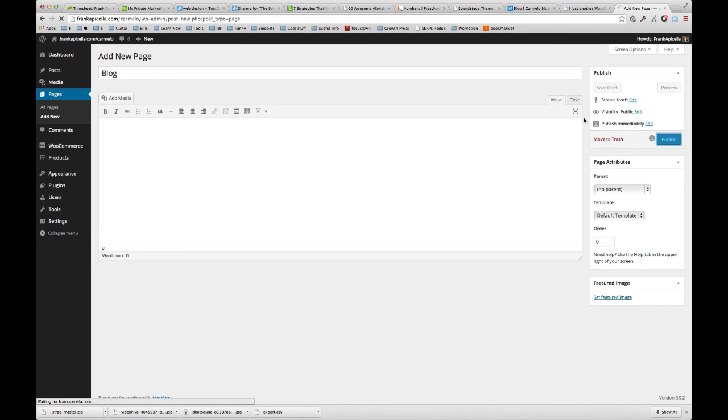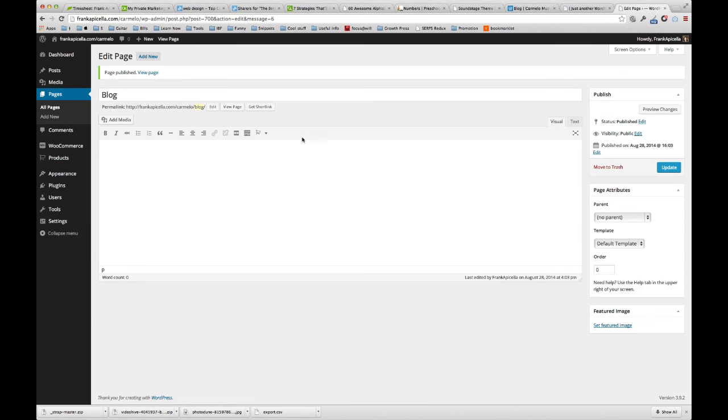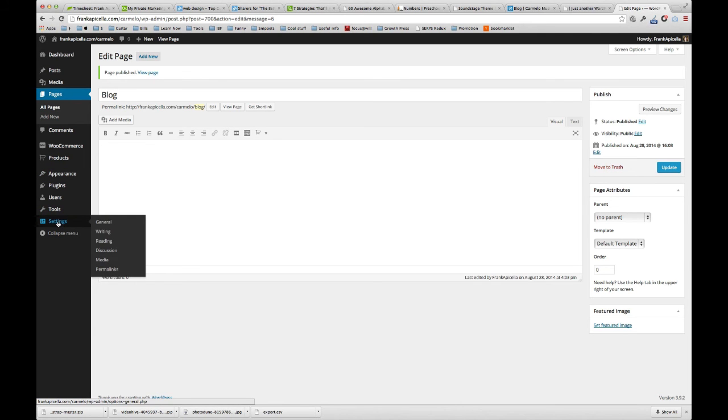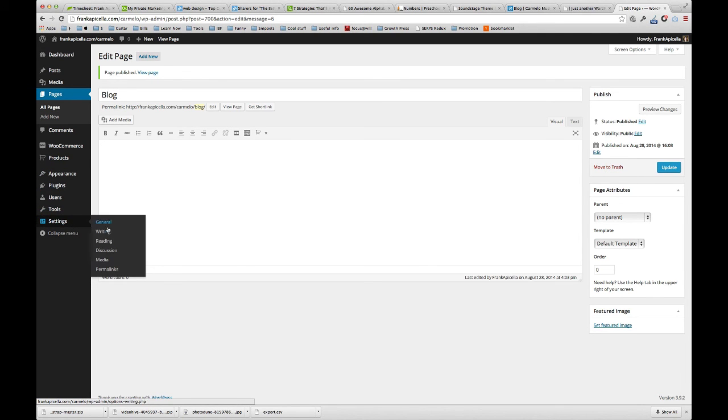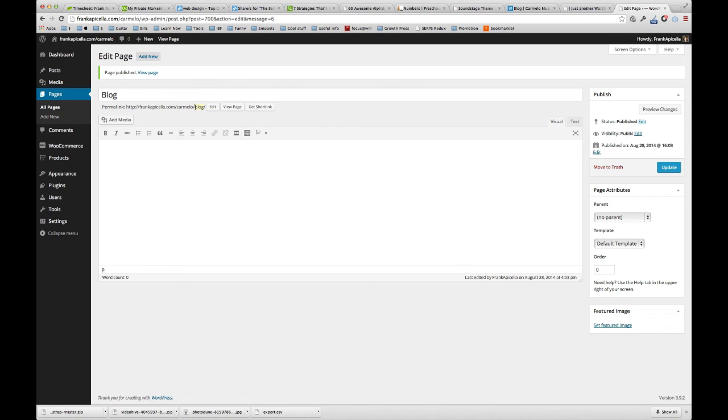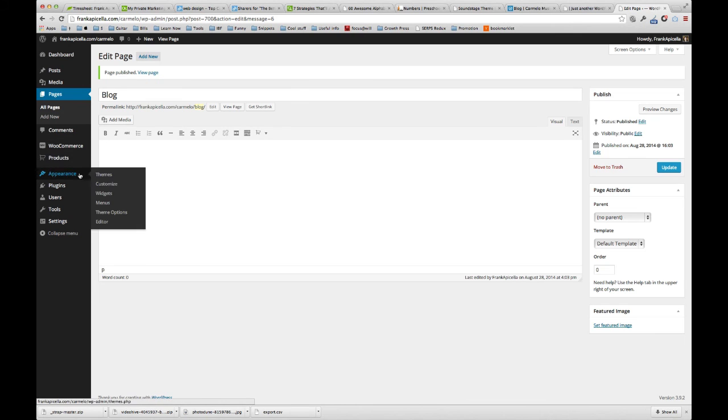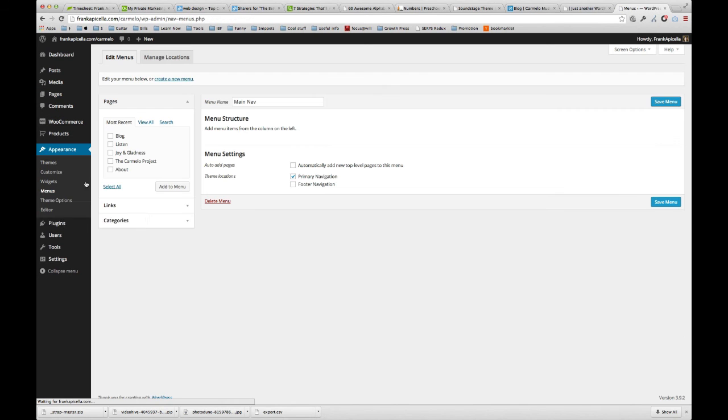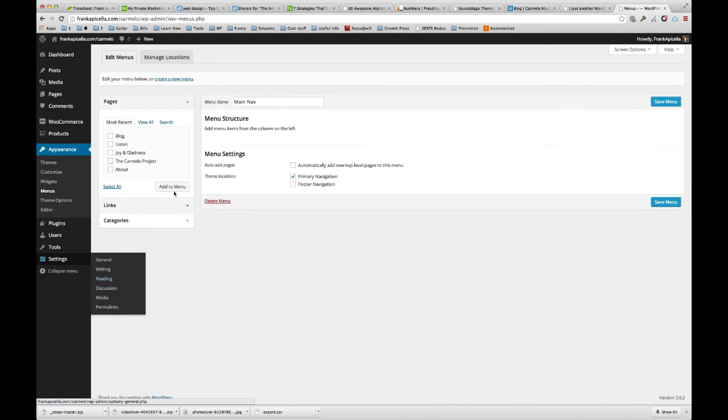Now before I move forward, there are two small things I want to point out: the permalinks. Actually, we'll go over that in the next video. For now let's just continue on with the menus. The next videos are going to go over permalinks and home page settings.